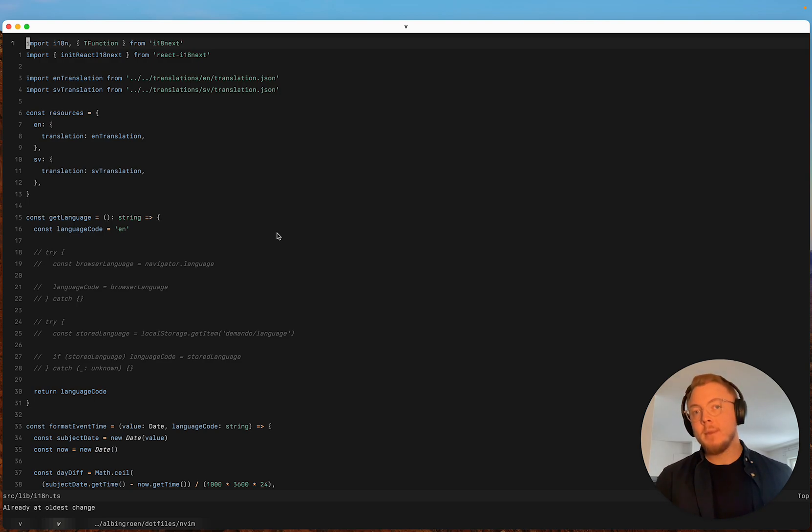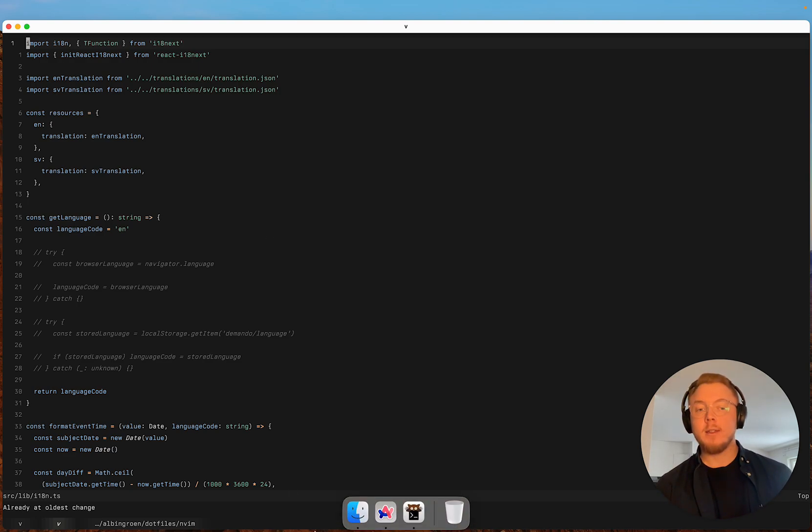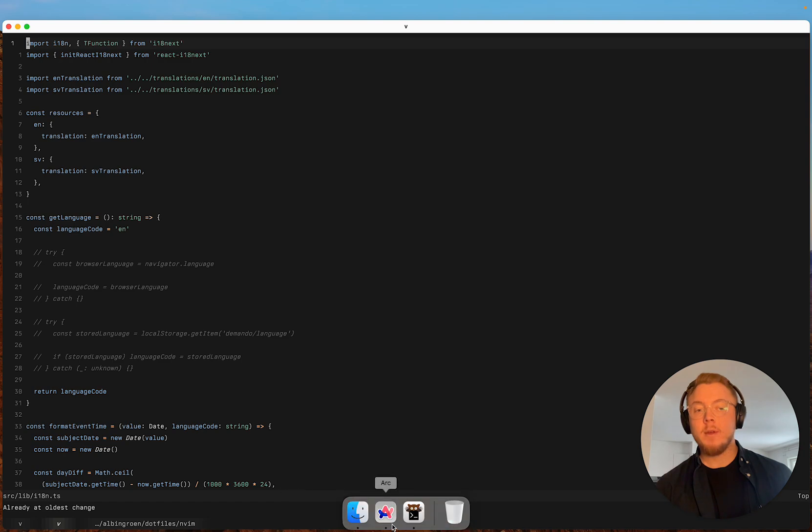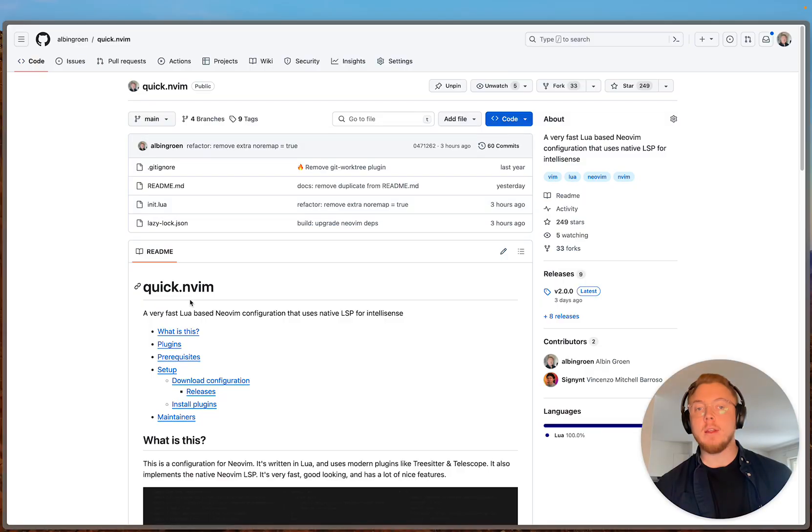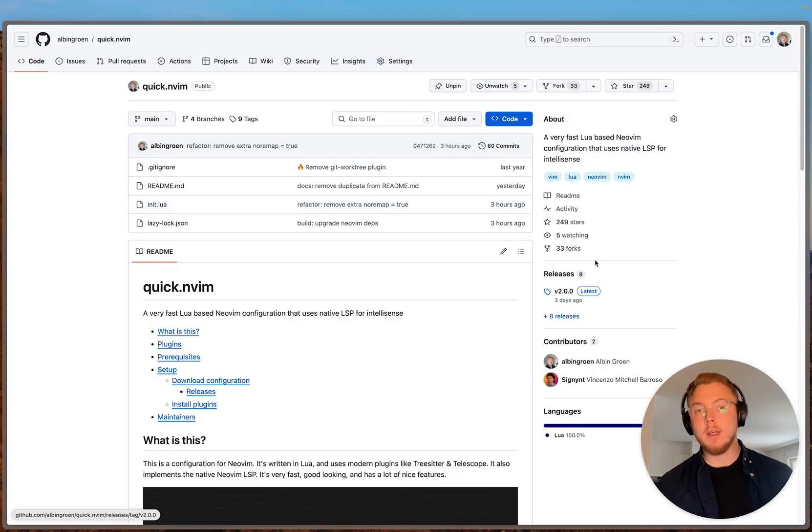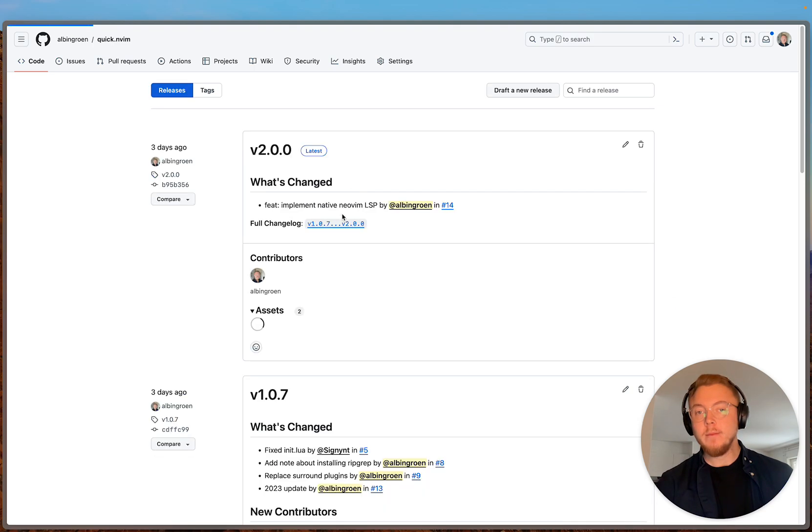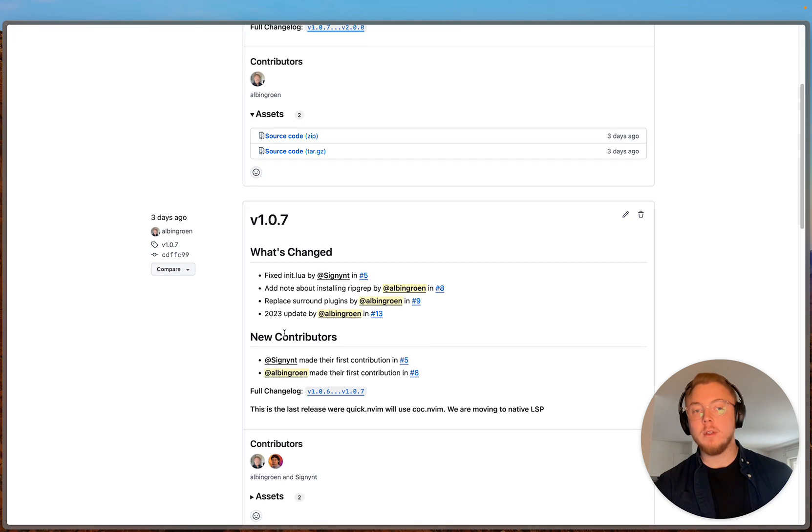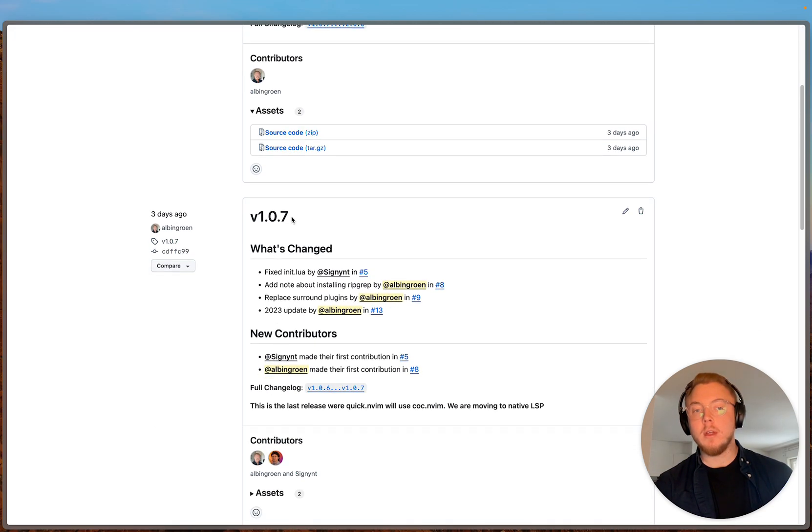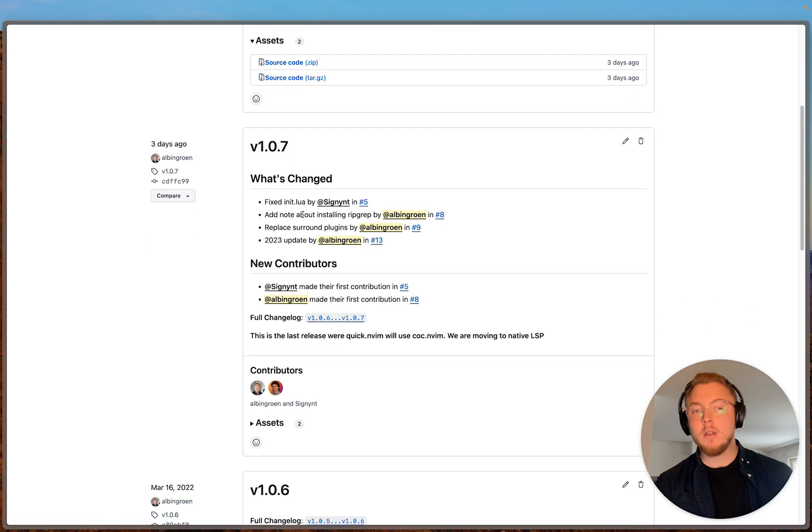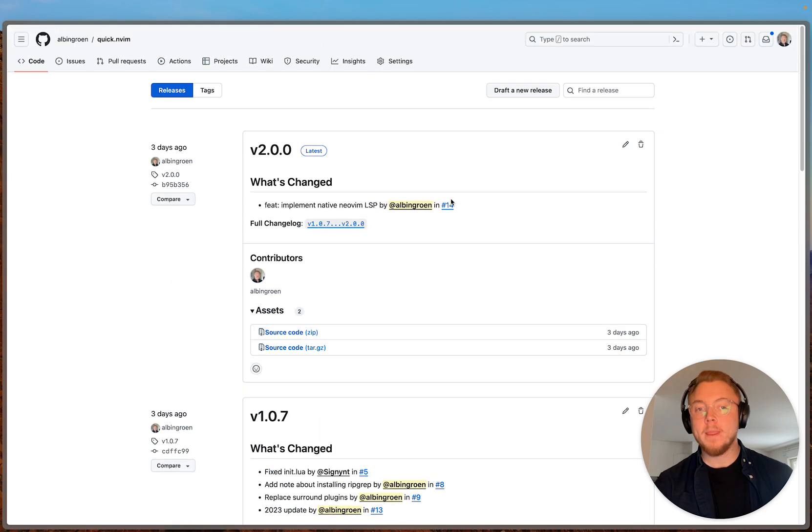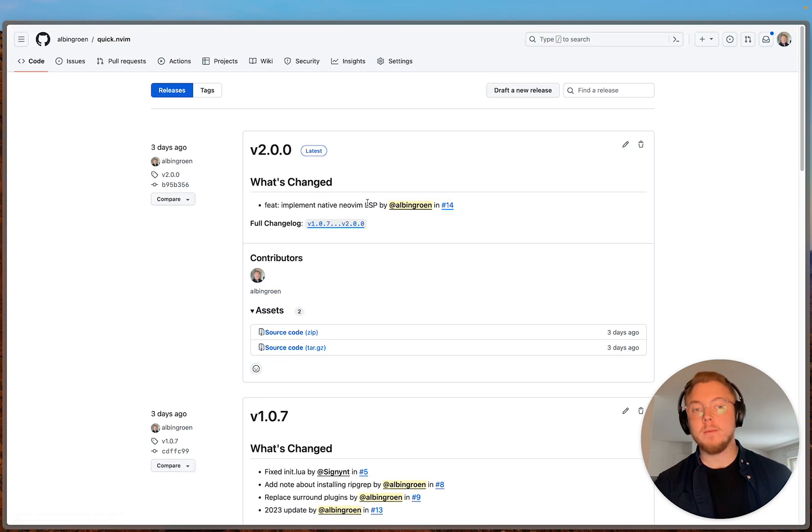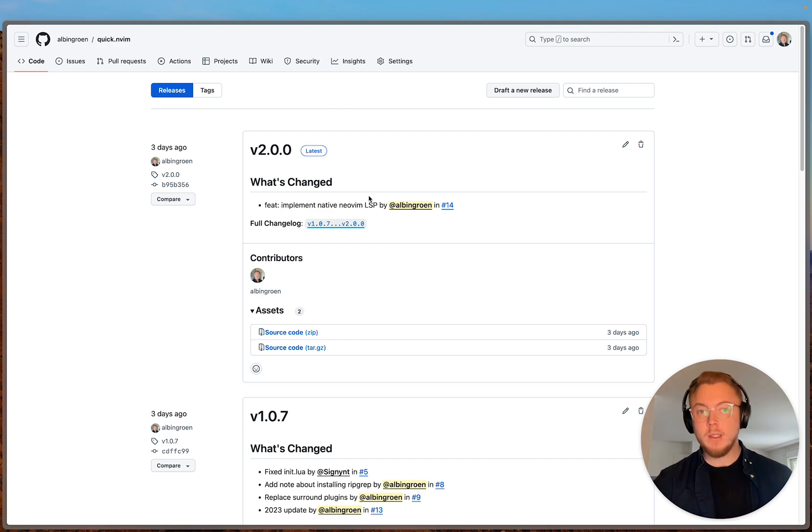So yeah that's all for me today. I hope you will like this update of quick.nvim. And if you don't want to use the latest feature you can simply download version 1.0.7 which is the last release that uses CoC. Version 2 is with the native neovim LSP. So yeah that's all for me, bye.